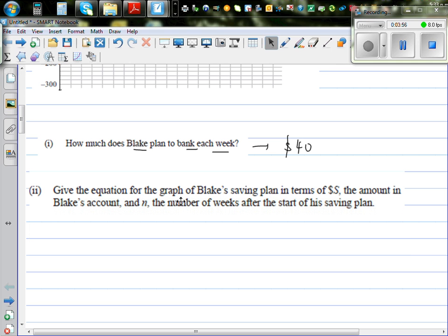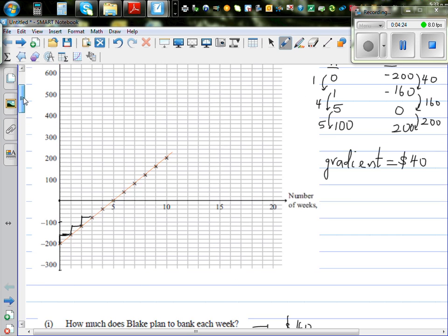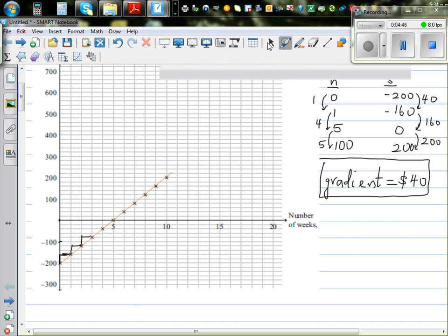The next question: give the equation of the graph for Blake's saving plan in terms of dollars — the amount in Blake's account — and the number of weeks. Let S be the saving and N be the number of weeks. We want to write a formula between N and the amount of saving. This is a straight line, so the gradient we saw is 40. The gradient is the change in Y over change in X. Taking the ratios, it's 40 in each case. The equation of a line is Y equals Mx plus C.